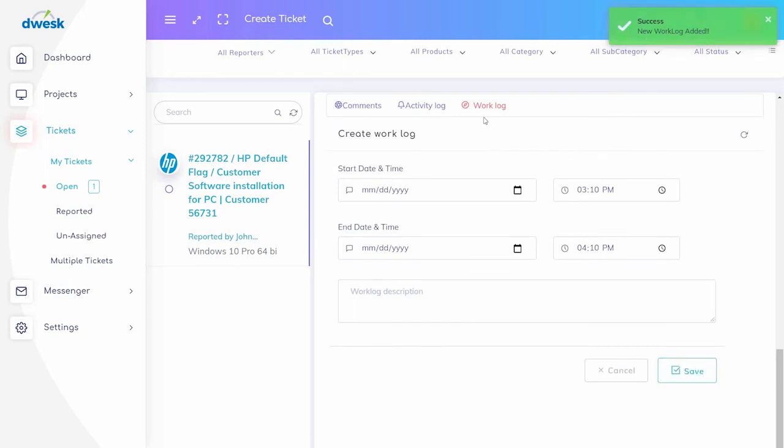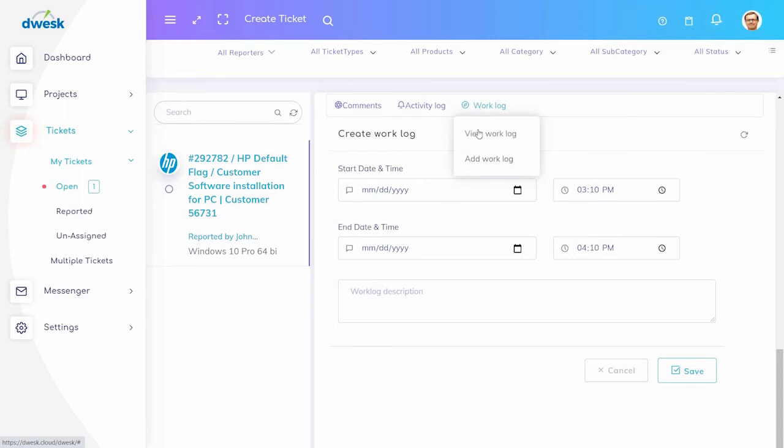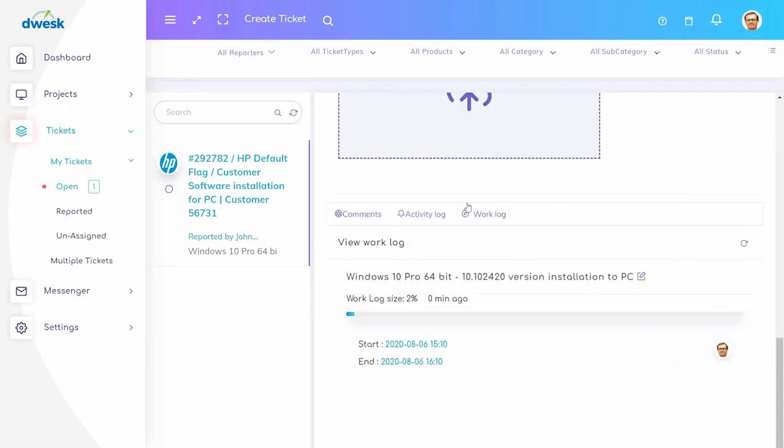To view work log in the ticket, click work log, then click view log. Now you can see the work log you added.